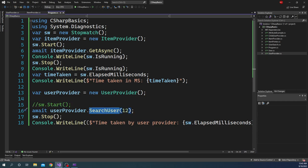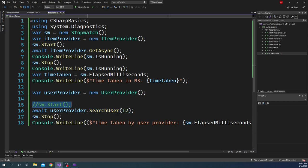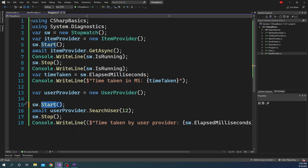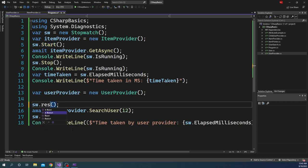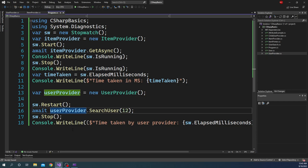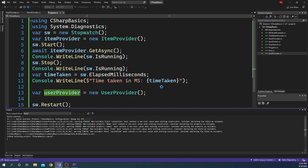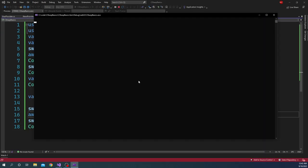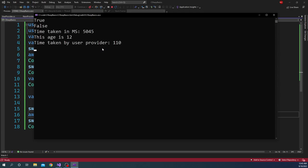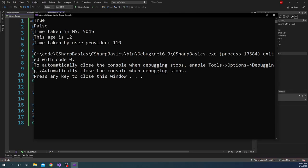So as I mentioned earlier, almost always you'll be using sw.Restart in almost every single scenario. Now if I run it back, I'll see true, false and the time taken in milliseconds will start making sense. It will be five seconds plus and 100 milliseconds plus as expected.